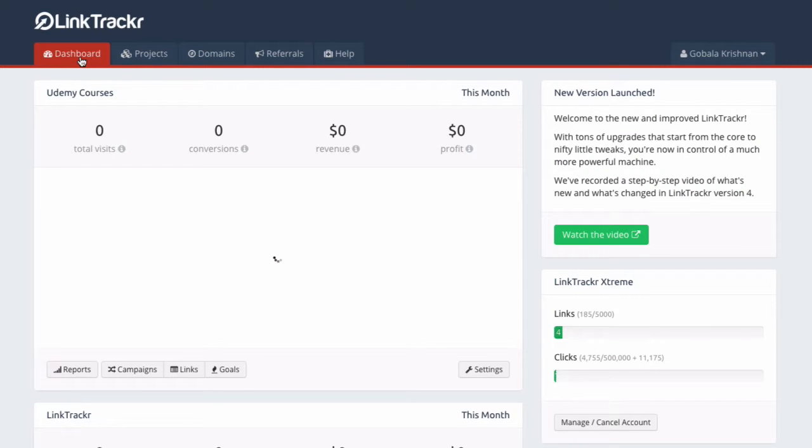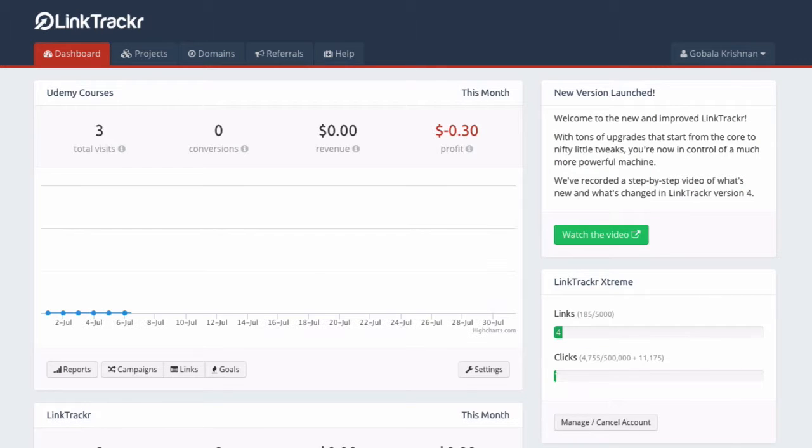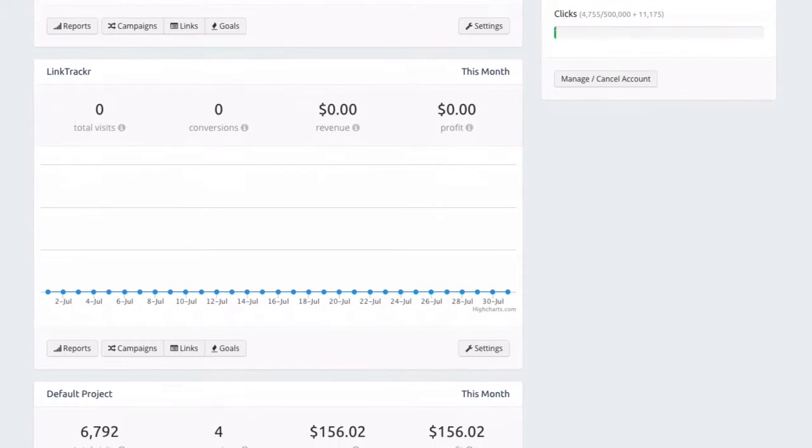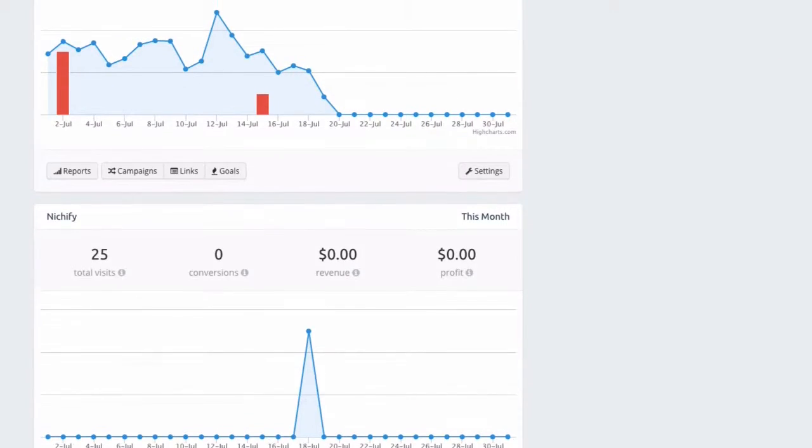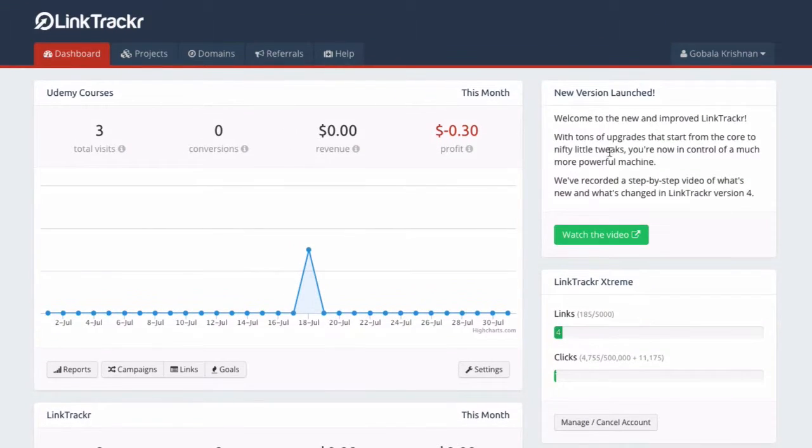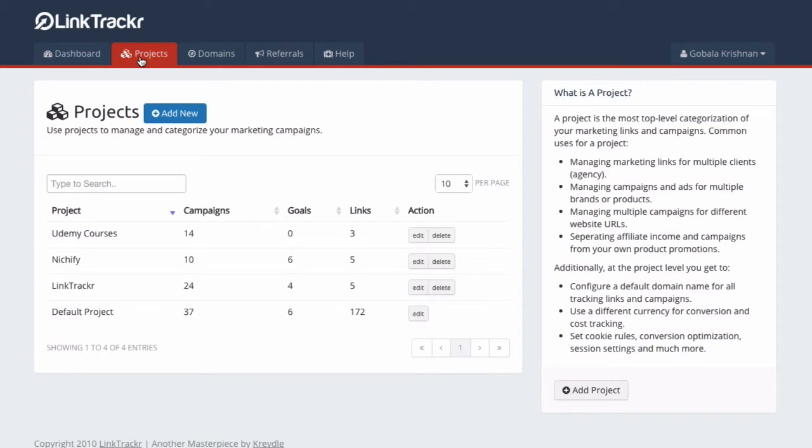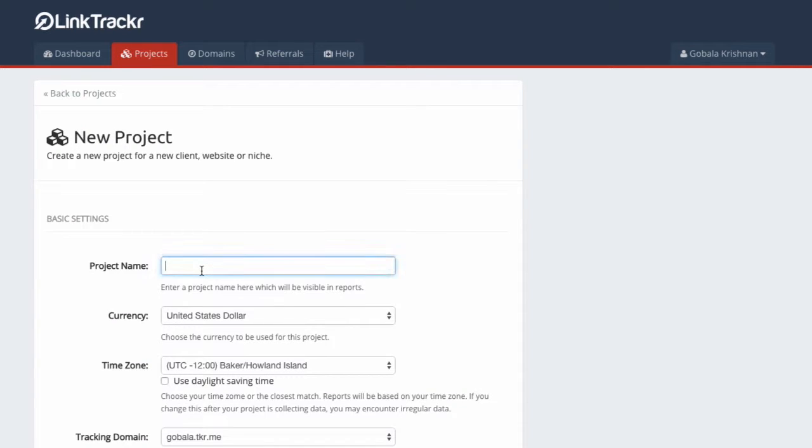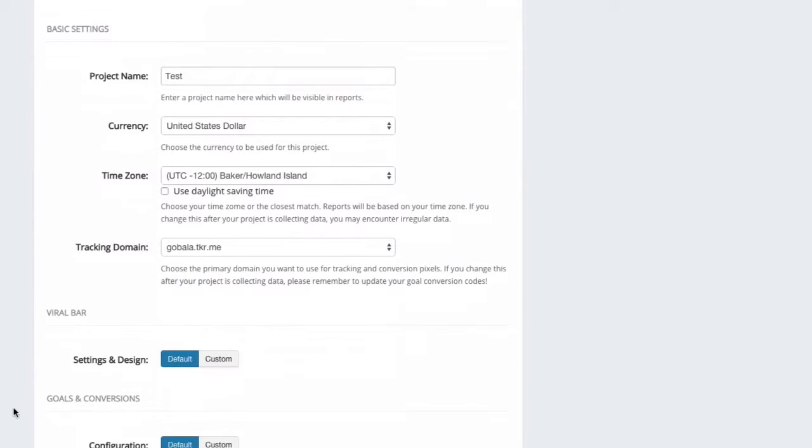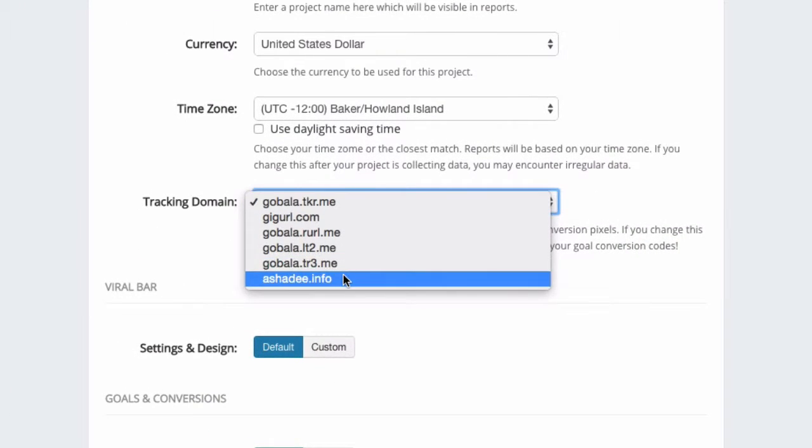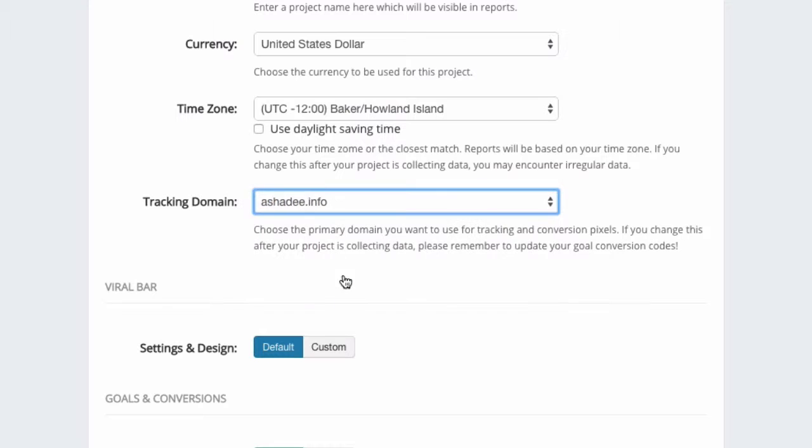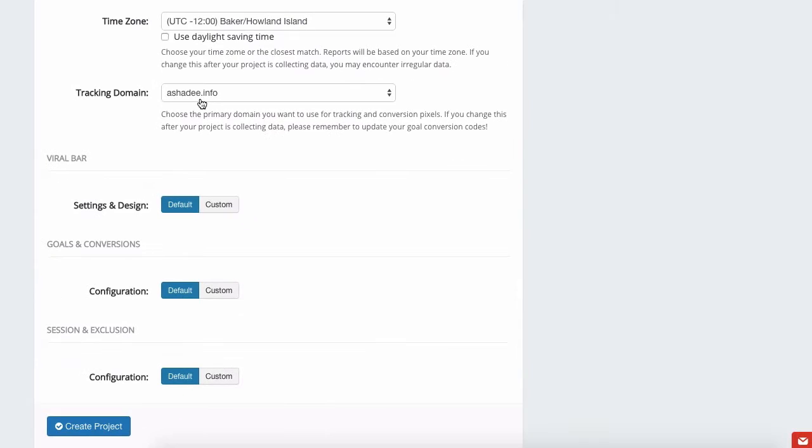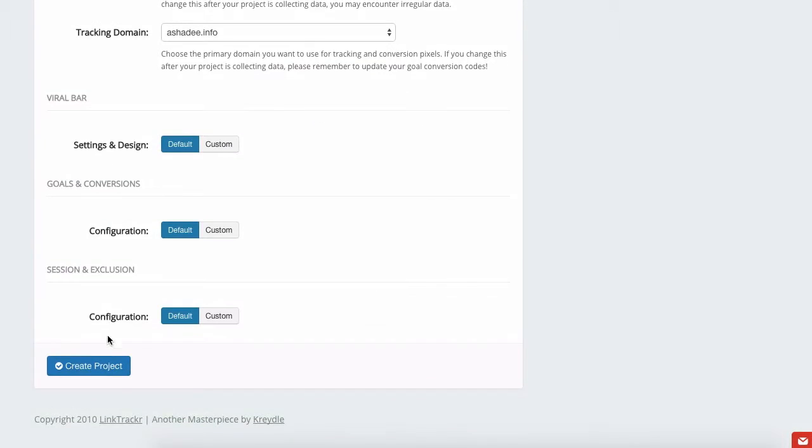When your CNAME mapping has been completed and when you type in the domain name it goes to a Link Tracker account, then you can assign it to a project. Go back to your dashboard. Now you can select the project that you want to use the custom domain with. In this case, since this is a live account, I'm just going to create a project. I'm going to add a new project, I'm going to call it Test. Under Tracking Domain, this is where you assign your custom domain for this project. Make sure that this domain name is already working and mapping correctly, or you may end up losing traffic if this is an existing project that is already getting traffic. Click on Create Project.